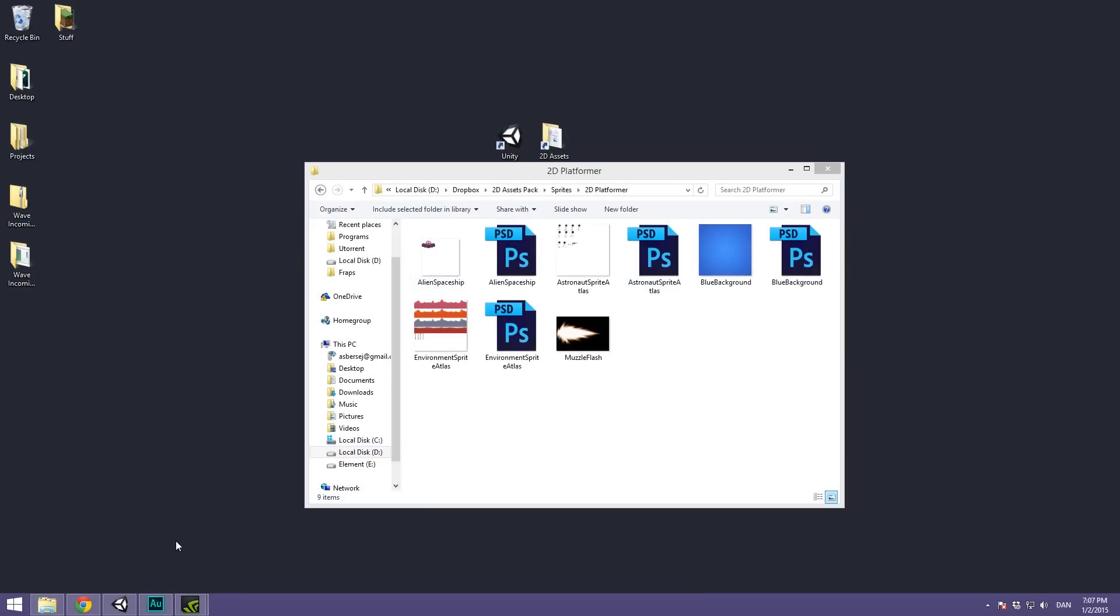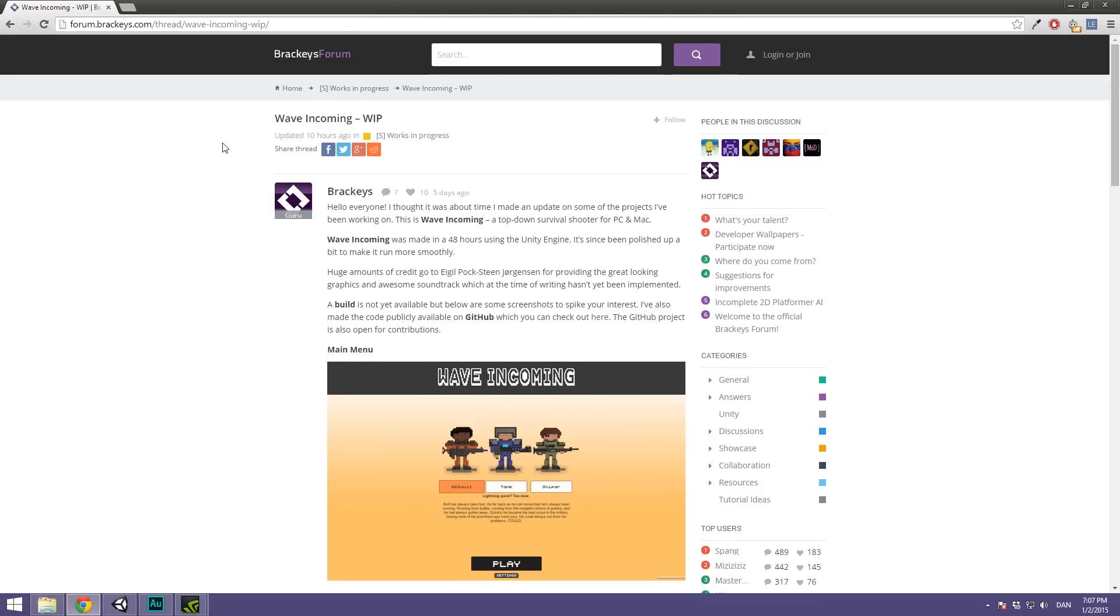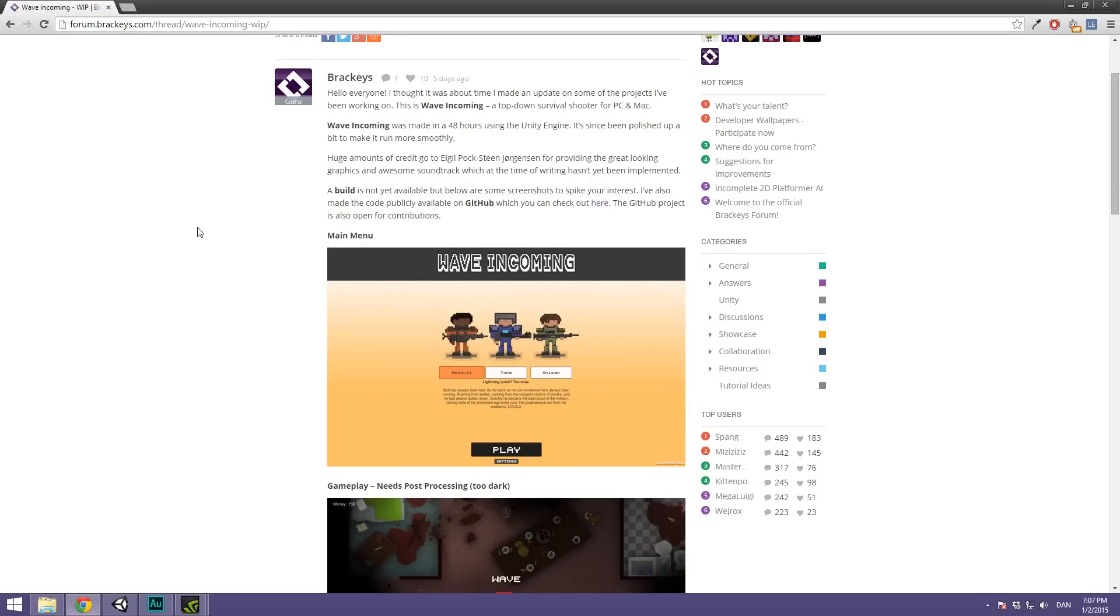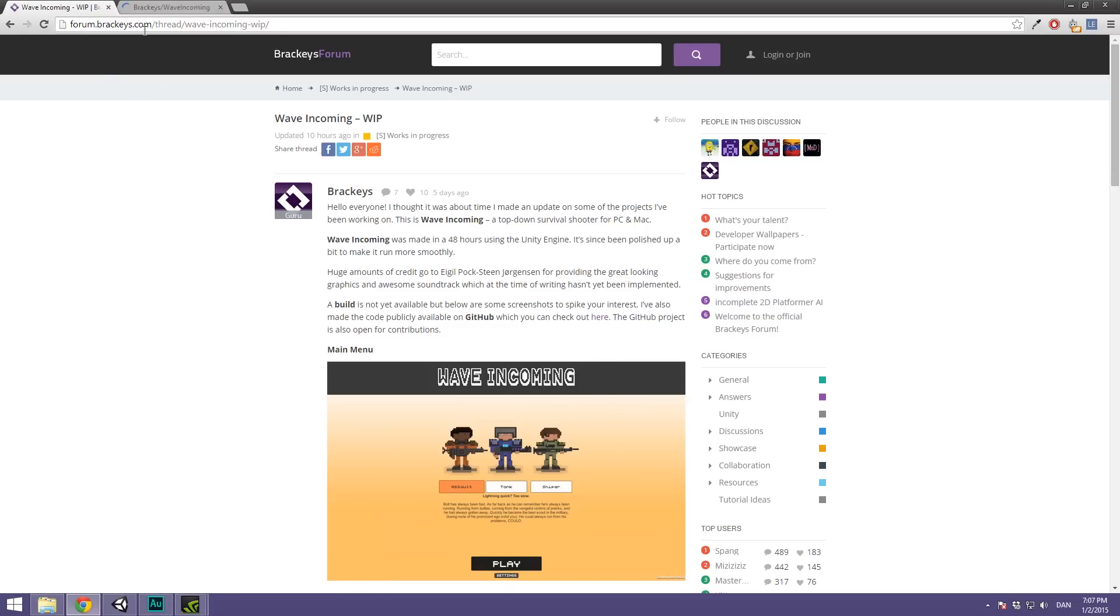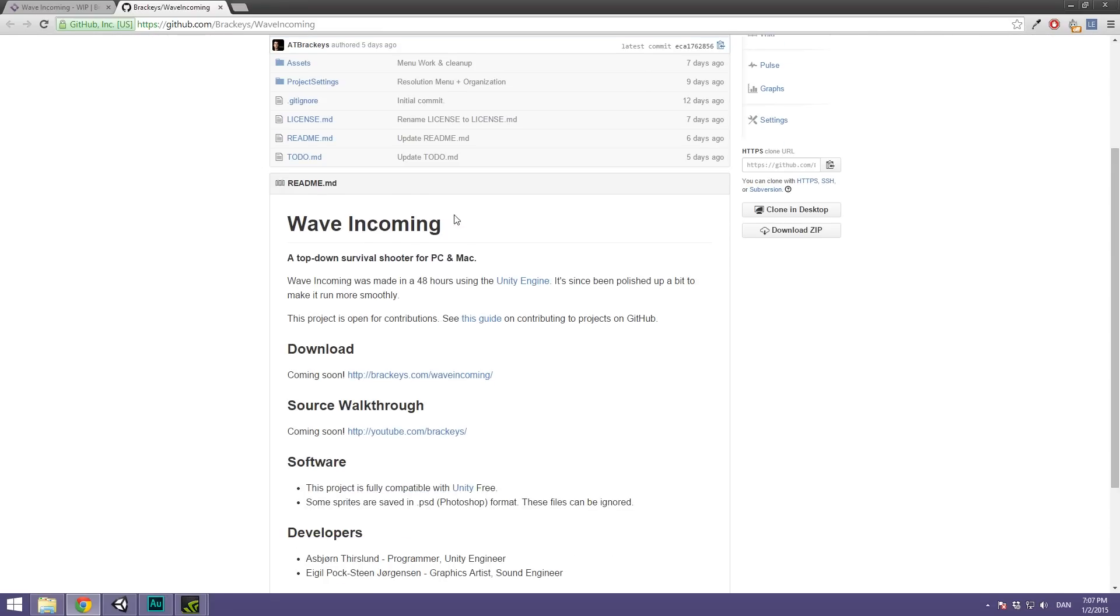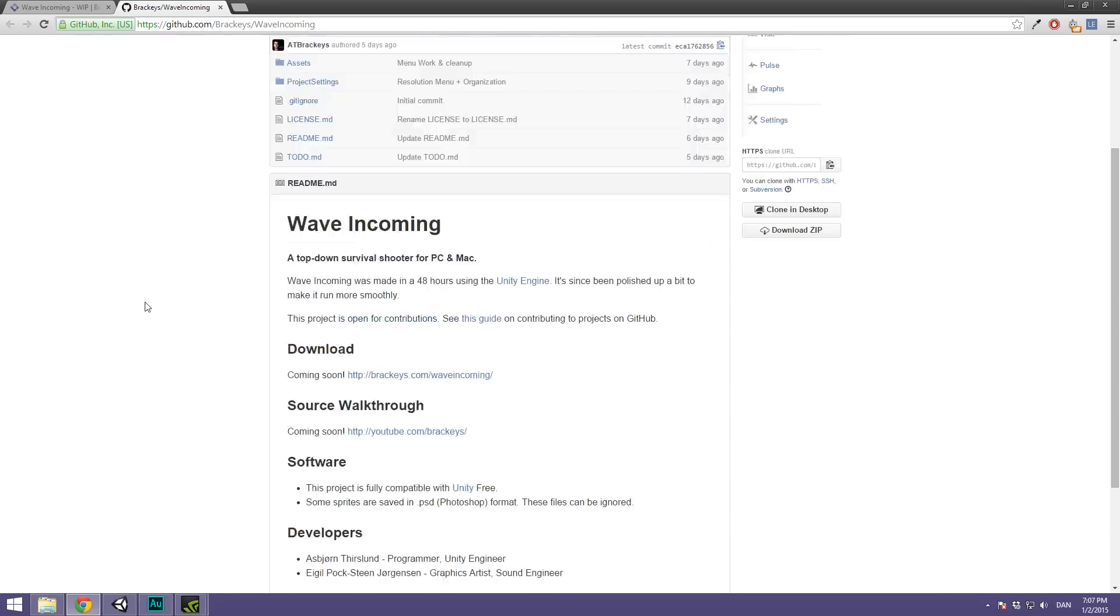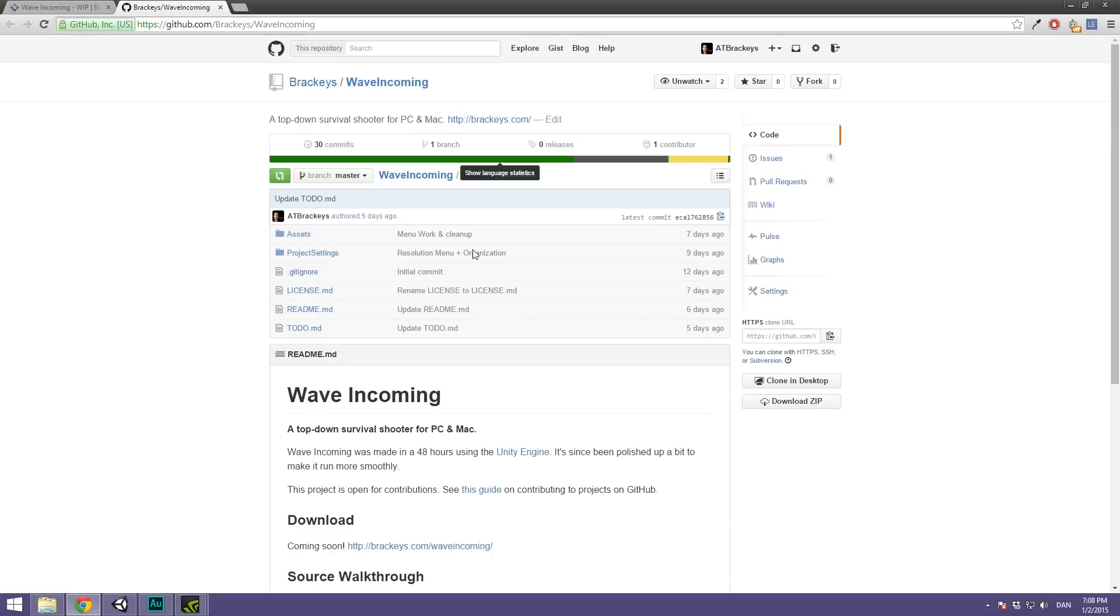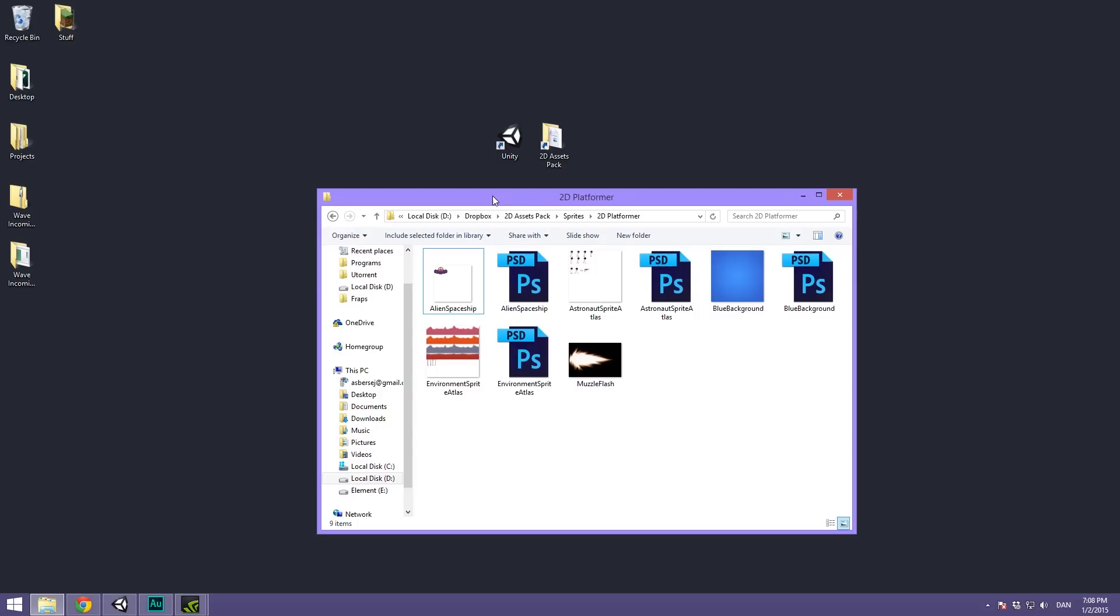If we head over to Chrome here you can see that I've made a new forum post on forum.brackeys.com and in here I showcase Wave Incoming. It's still a work in progress but it's basically a game I made with a good friend of mine in just about 48 hours attending DreamHack and I've made all of the code publicly available. I'm just touching up on some bugs and implementing the final audio. Also I'm working on another really cool project and I won't tell you too much but let's just say it's going up on the Unity Asset Store.